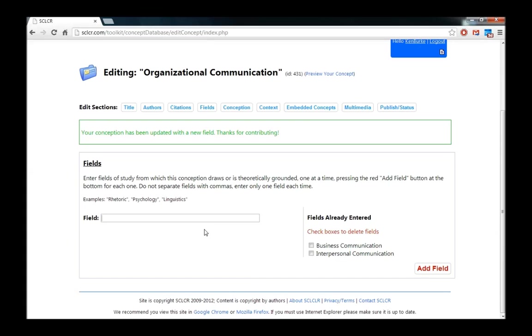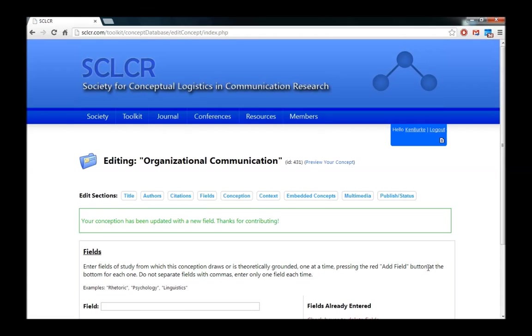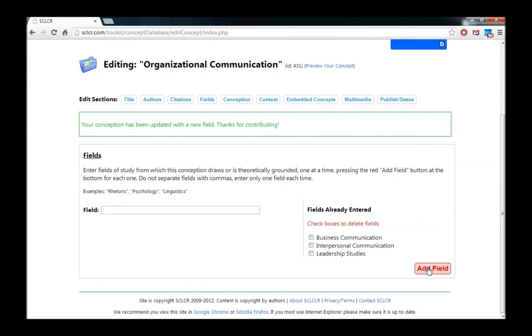It's also used in the field of leadership studies. So I'll go ahead and add that one. So these are three fields that the concept of organizational communication are commonly used in.